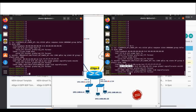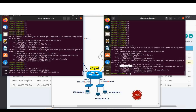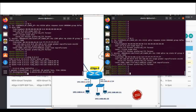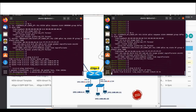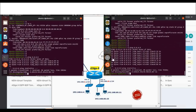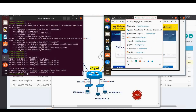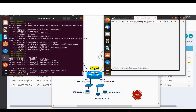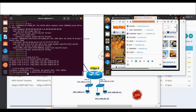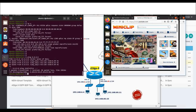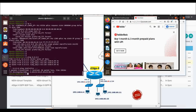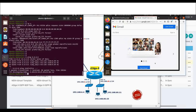Let's verify IP reachability to some public IPs — I can ping from this machine, and from the other one as well. Now let's verify from the browser whether we can access the internet. I can open a gaming website, YouTube, and Gmail as well. So we have internet access on these machines.